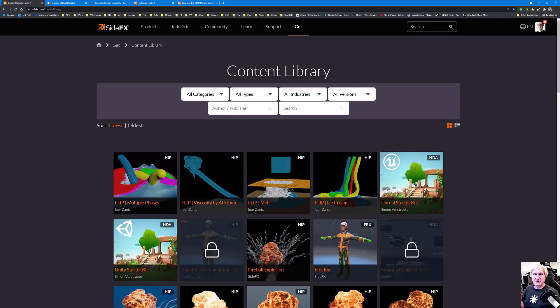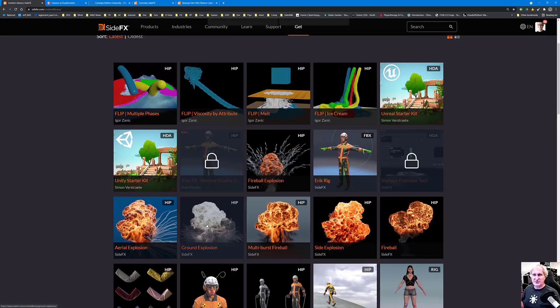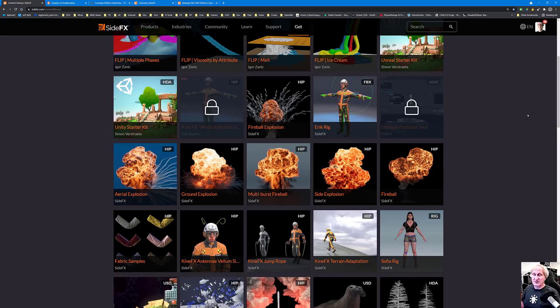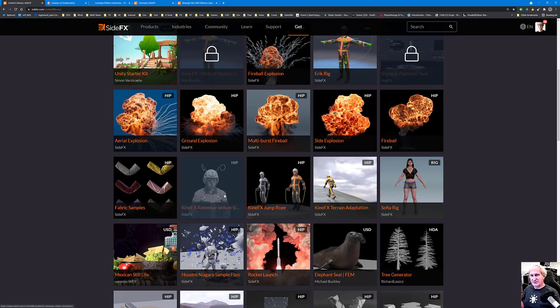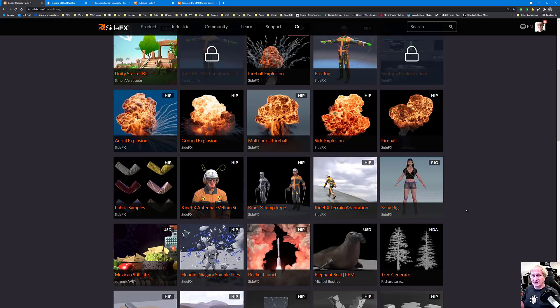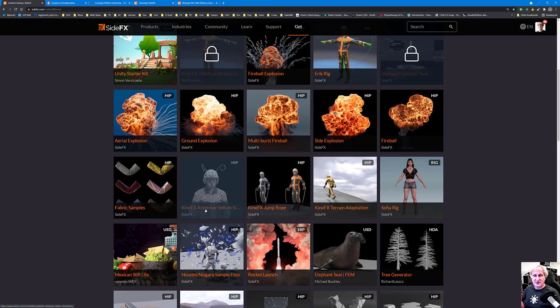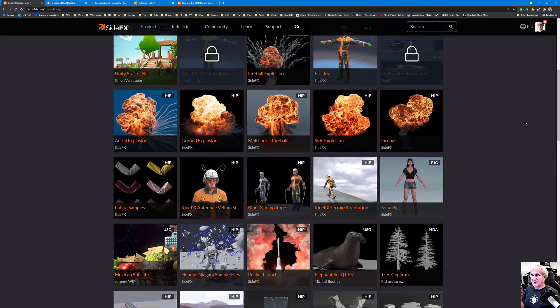The first place to start is the content library under Get Content Library. We can see the FBX Eric rig used for a lot of our work, plus rigs built from the 18.5 tutorials — one with antennae vellum simulation, a KineFX jump rope, and another showing terrain adaptation, all with the same rig. The idea is to download the KineFX antennae vellum simulation.